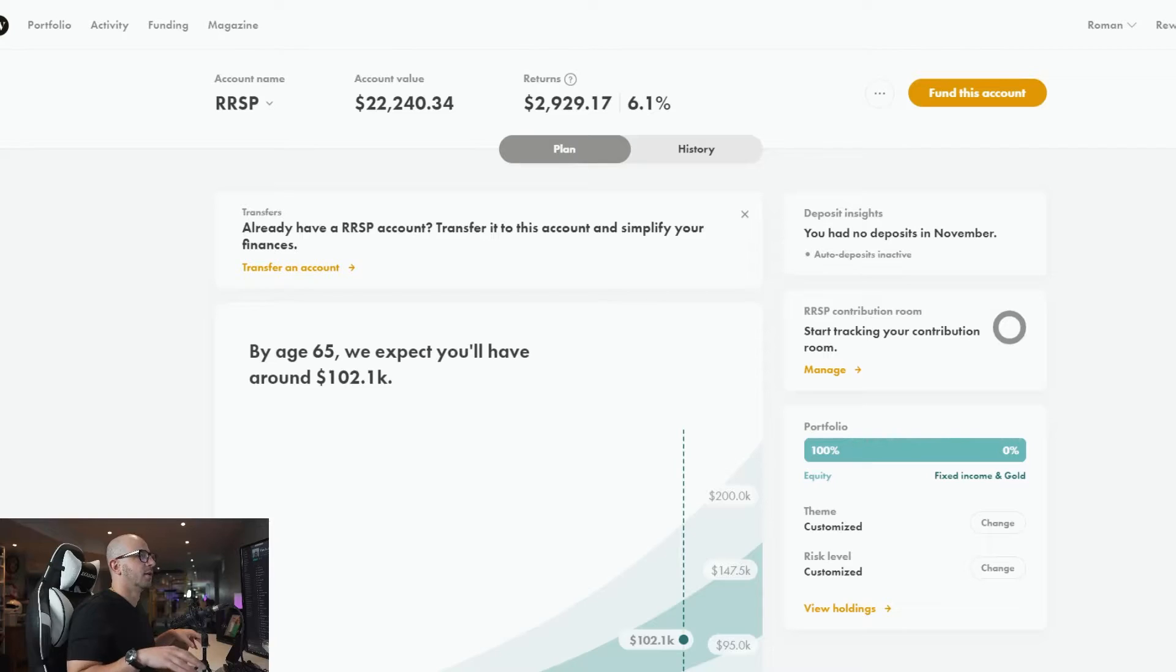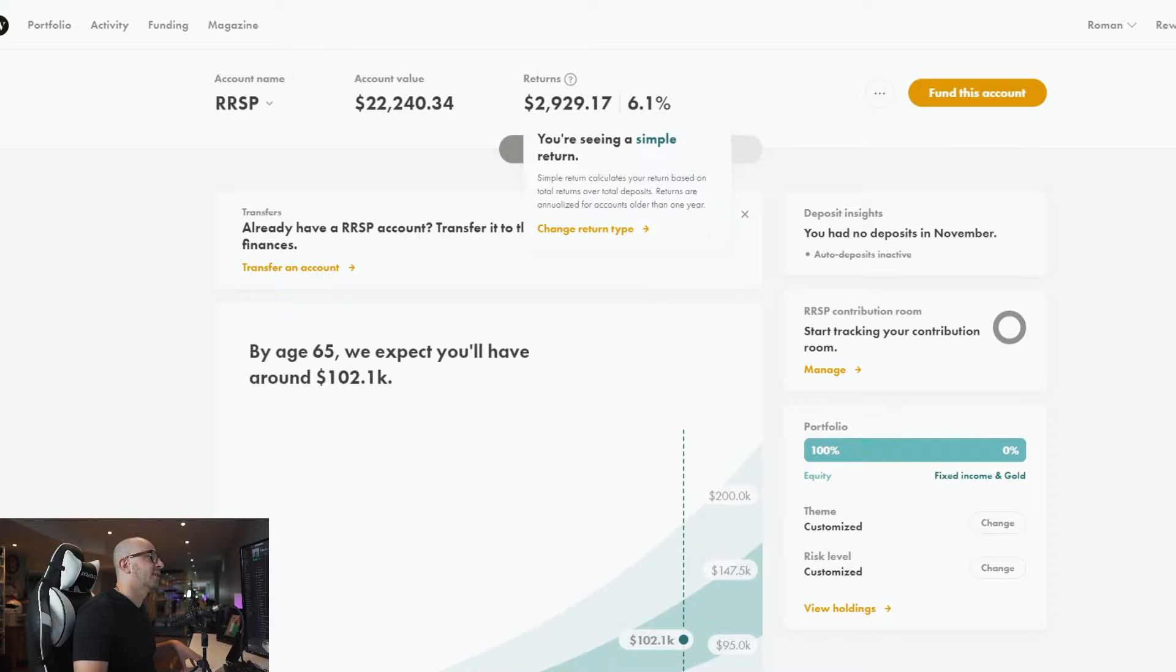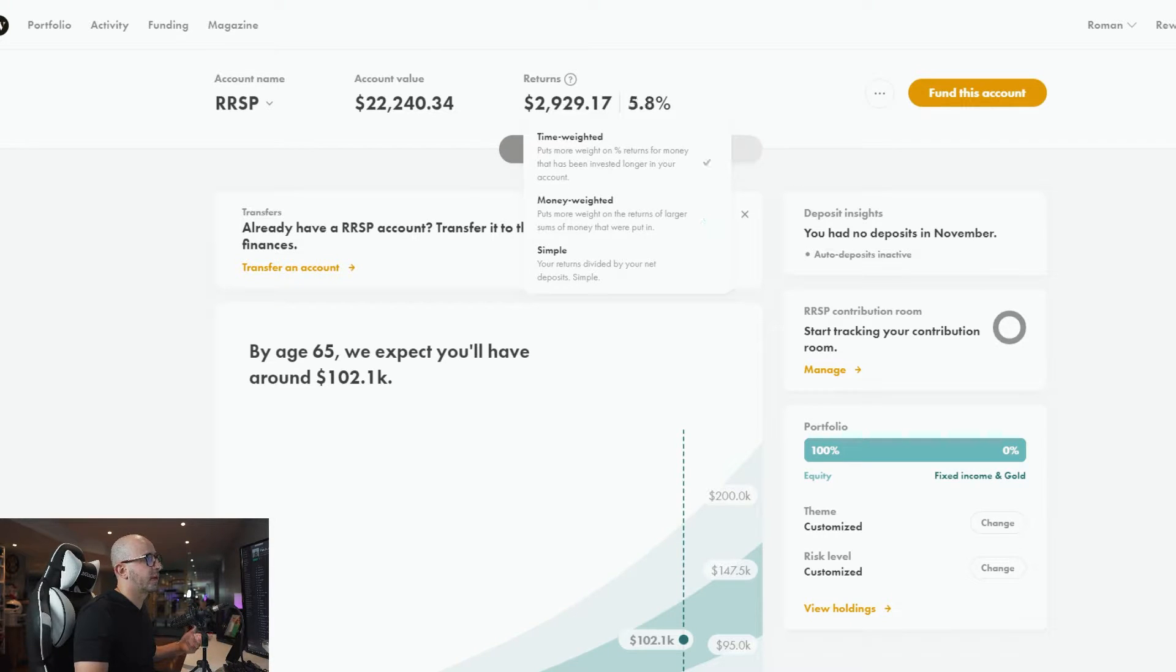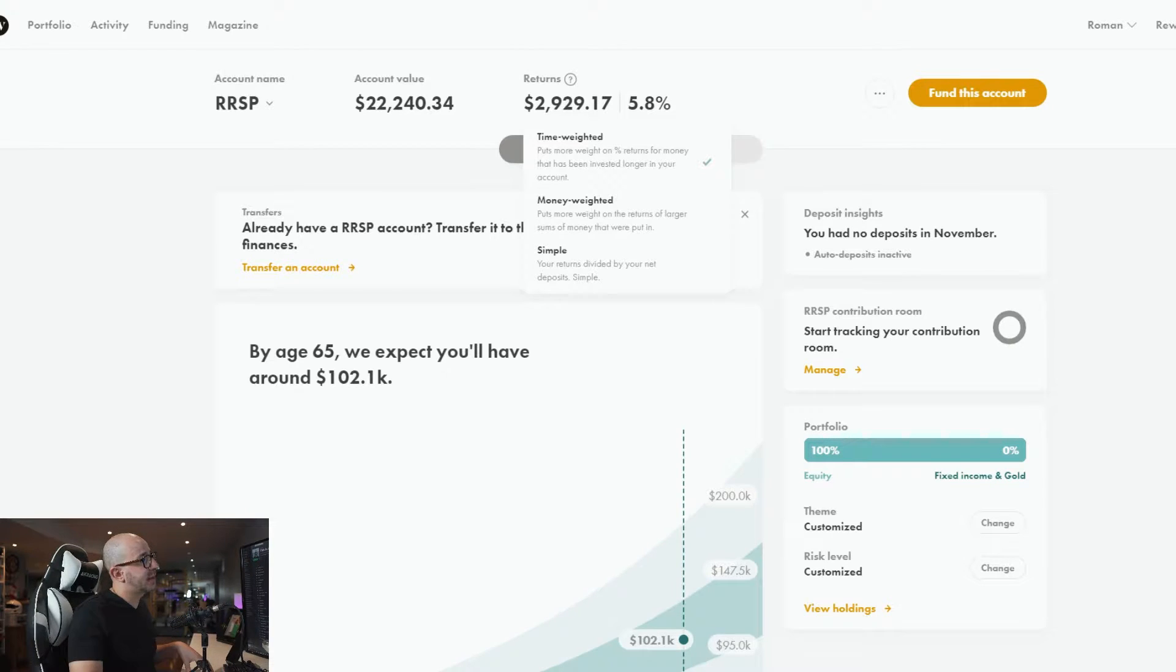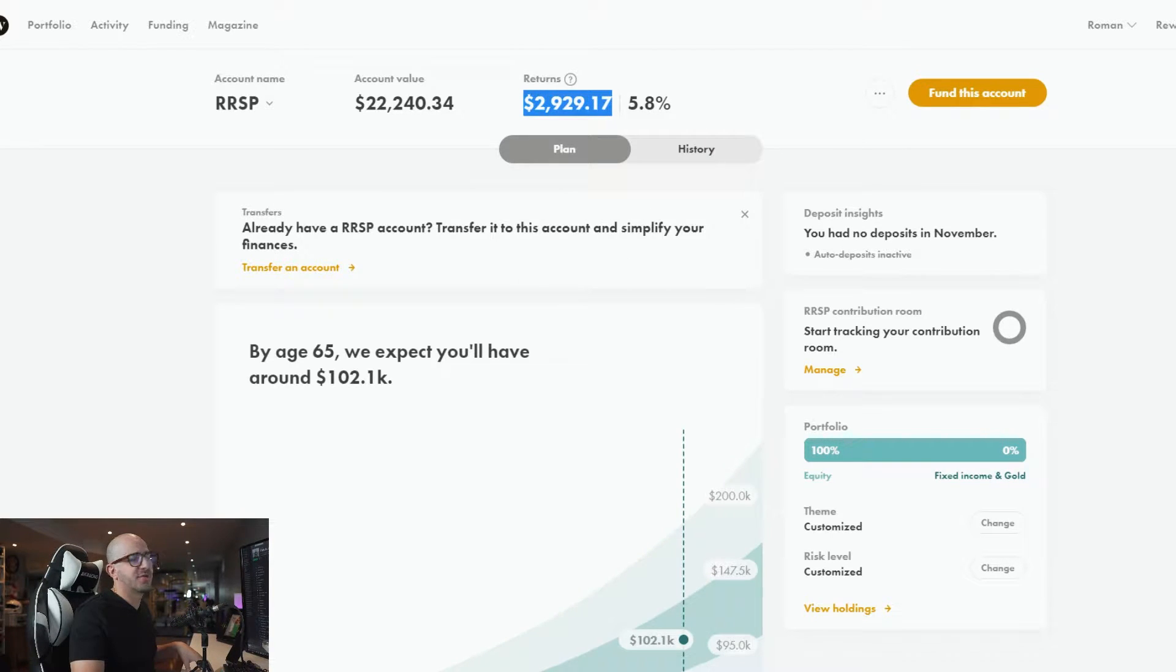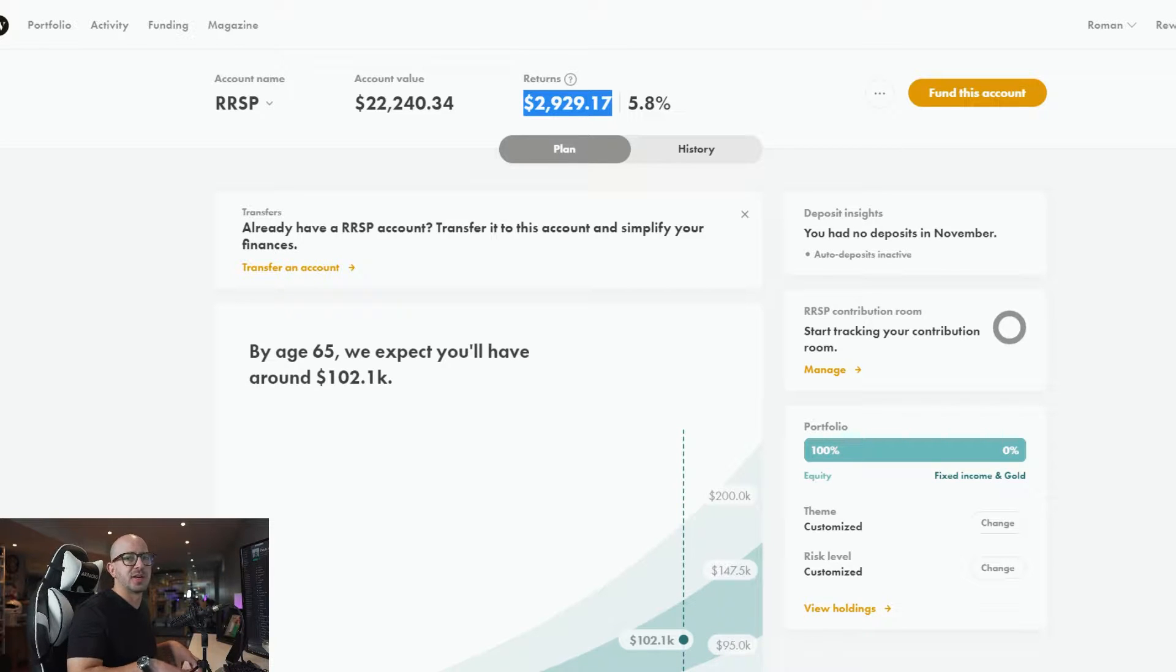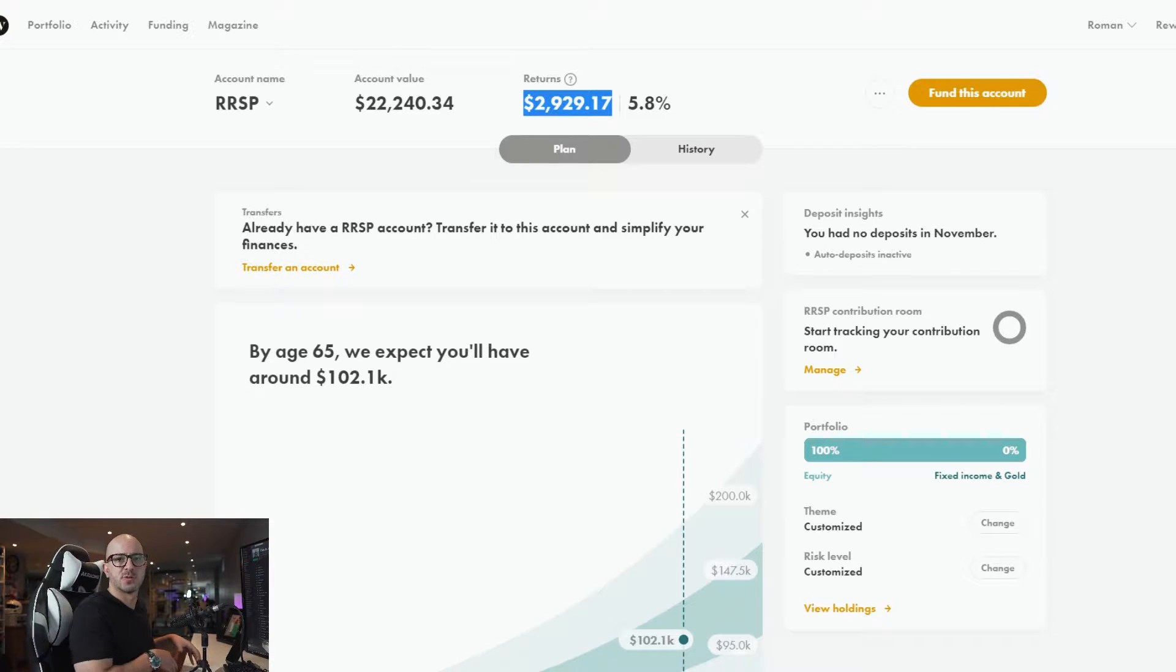When you log in you'll see the account value, the monetary return, and 6.1%. But when I click returns there are different ways how that can be calculated. If it's money-weighted it's way higher, time-weighted is lower. I also wanted to emphasize that this is a matter of perspective because the monetary value doesn't change, but the way you calculate it and what those numbers mean can allow you to compare this portfolio with, say, Questrade if you wanted to invest with Questrade instead.